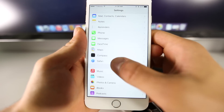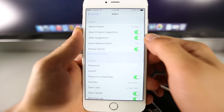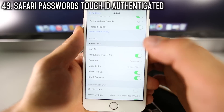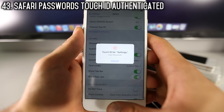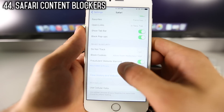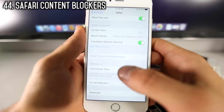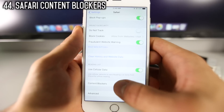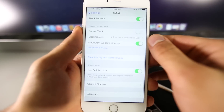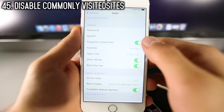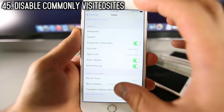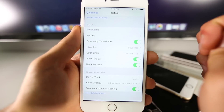In Safari settings, there are a number of new features. If you scroll down and go into Passwords, it will now ask you for Touch ID — previously it was just the passcode. Another feature is Content Blockers, meaning ad blockers could be coming to iOS 9 in the future — nothing there yet, but it's promising. You can also disable Frequently Visited Sites so when you open a blank Safari page, you can turn off those previews.